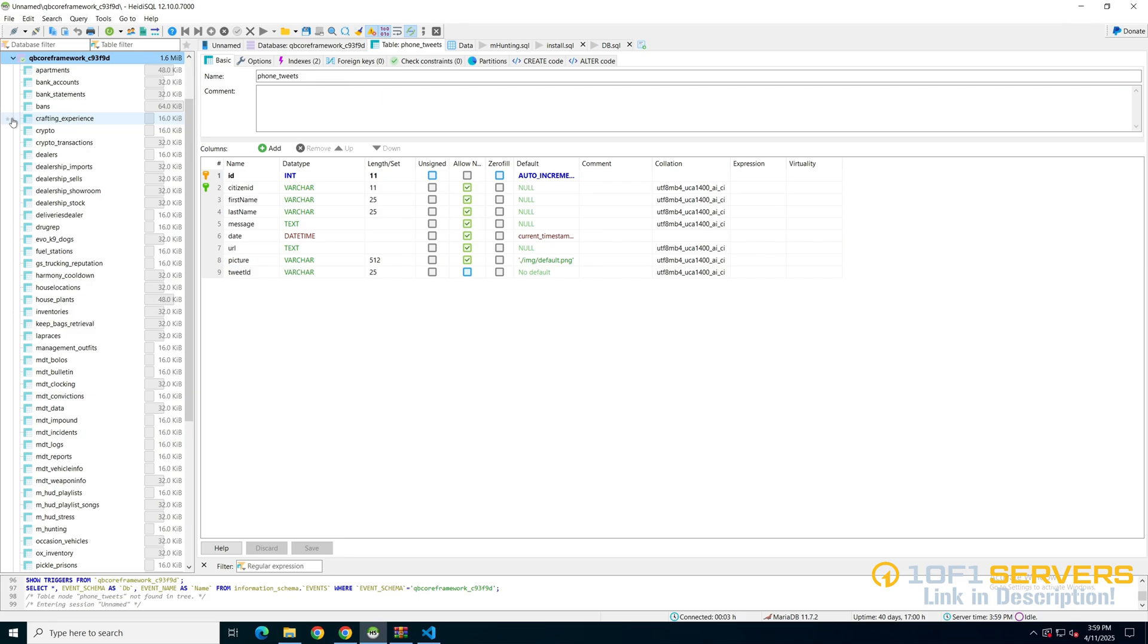Once that's done, run the SQL. I left the link in the description to a video made by Anna that shows how to do this as well.